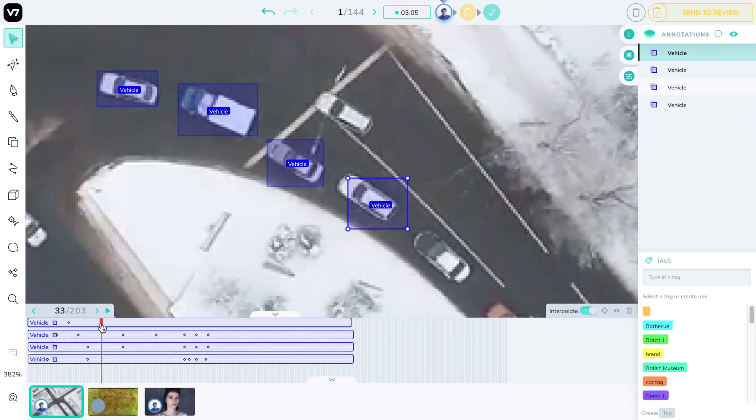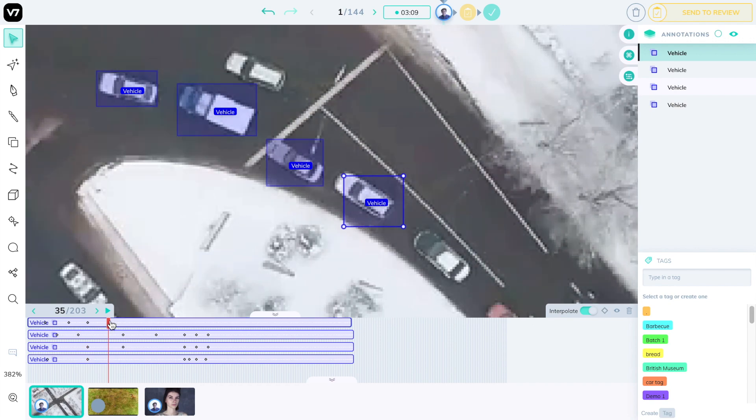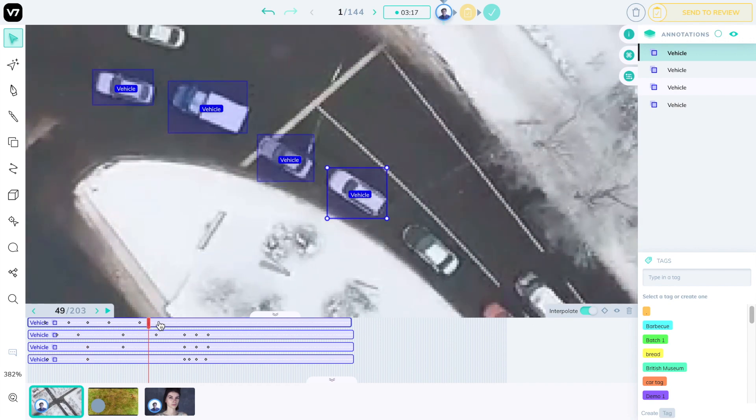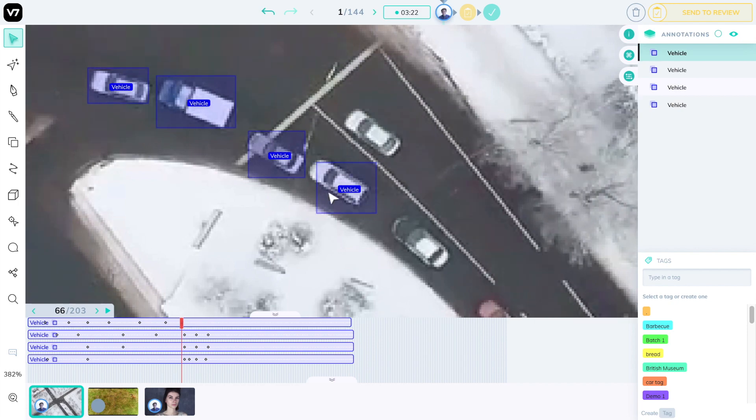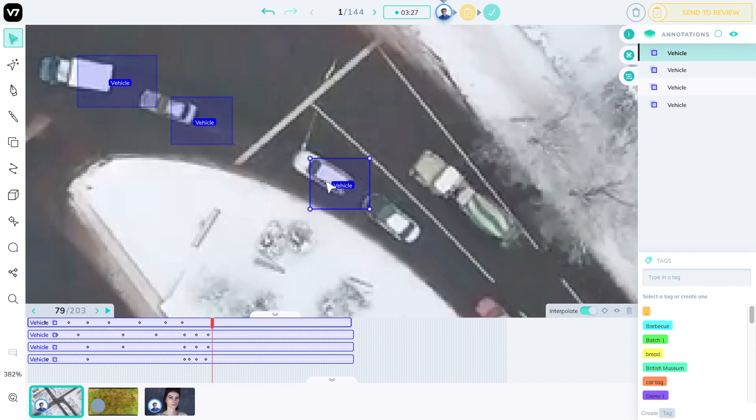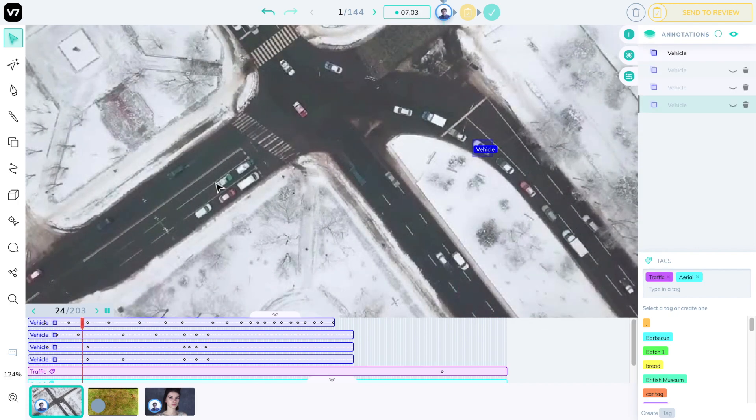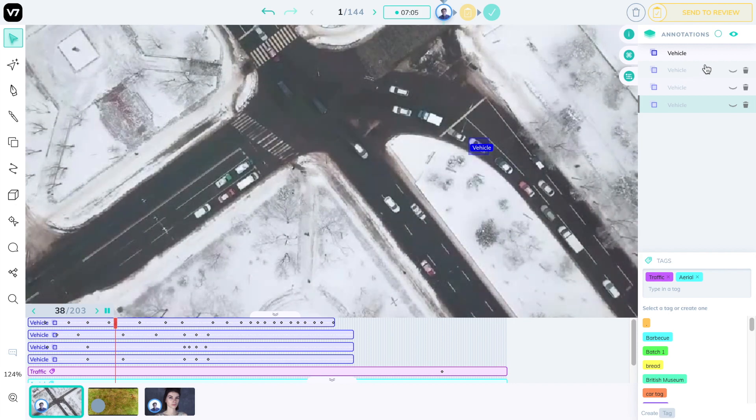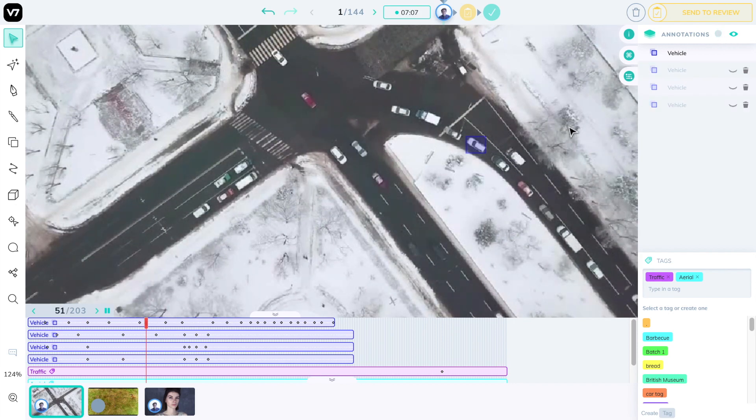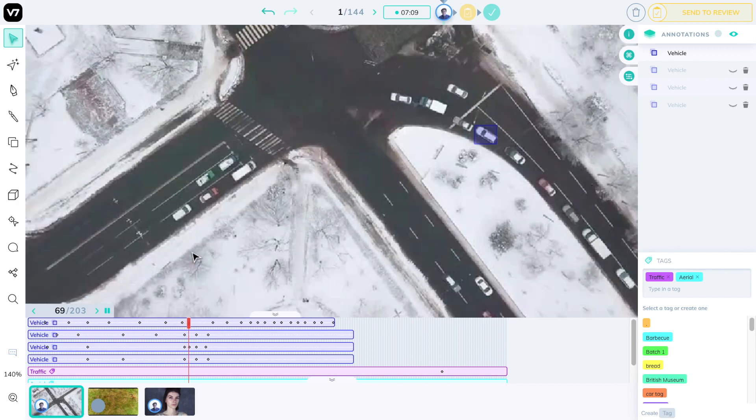You can also use it to generate empty keyframes. These are useful to indicate that an annotation should not be moving at all. There is essentially no information in a specific keyframe. As with regular image annotation, you can also hide other annotations or sub-annotation information to make sure you've labeled your object correctly.